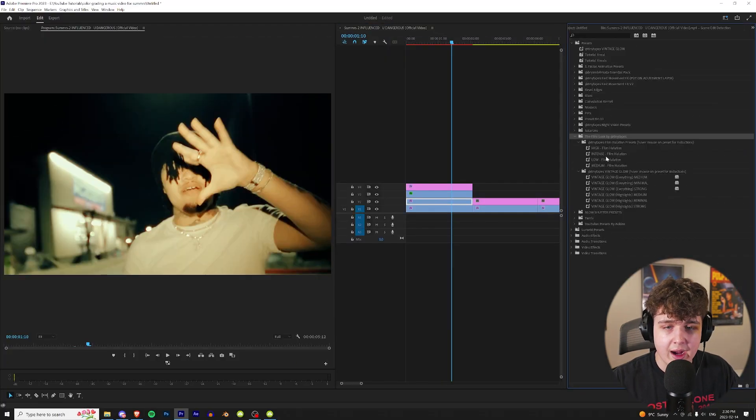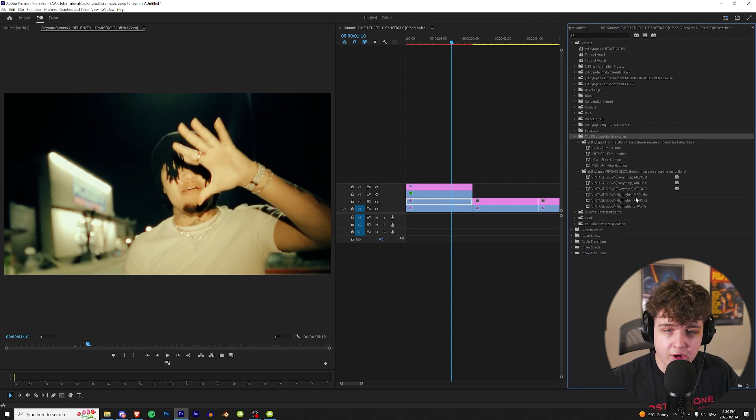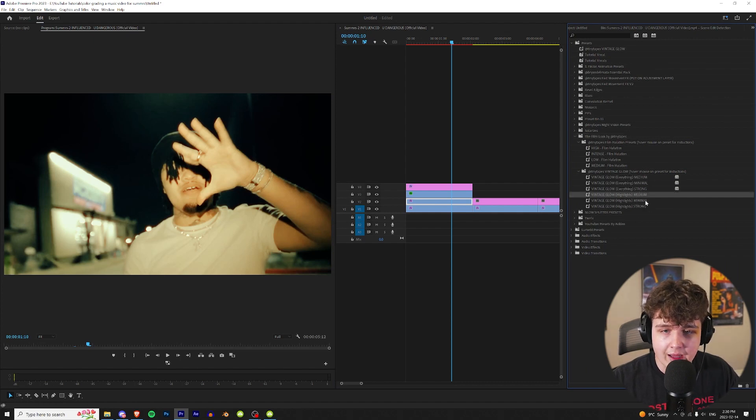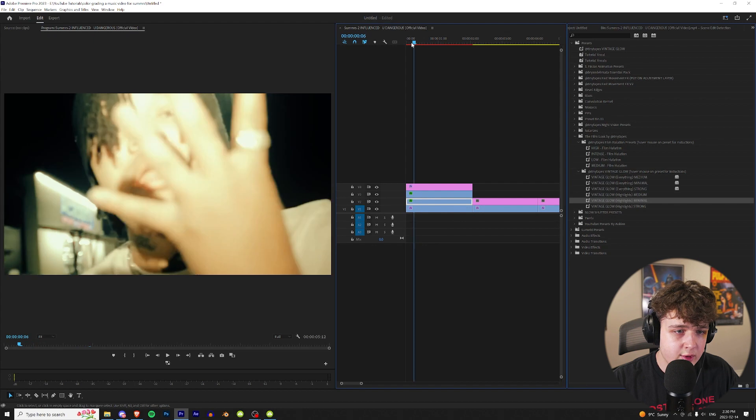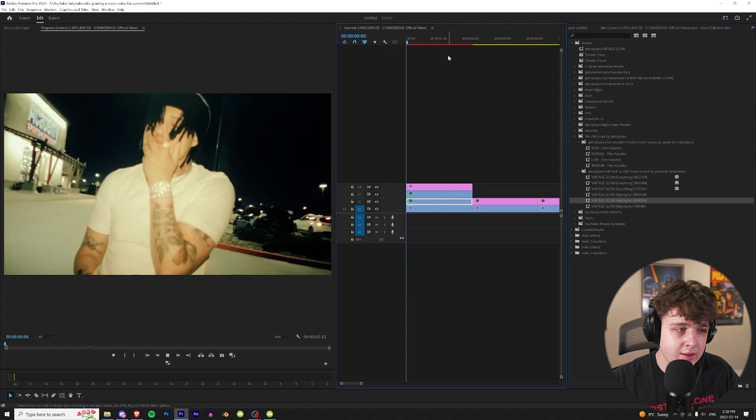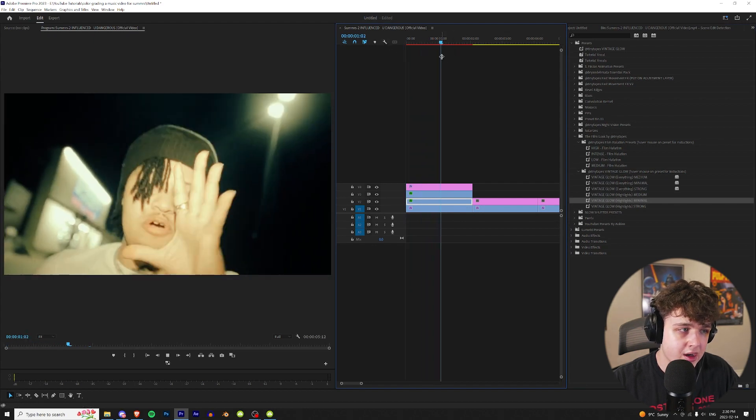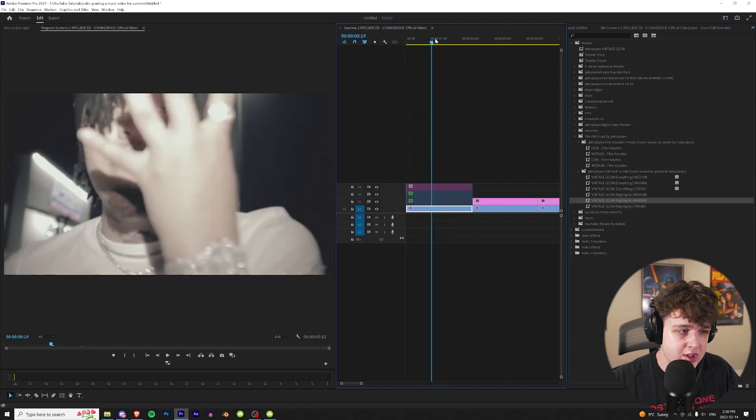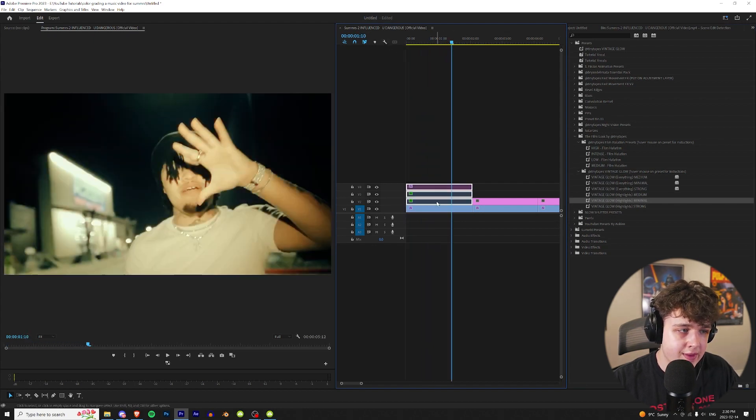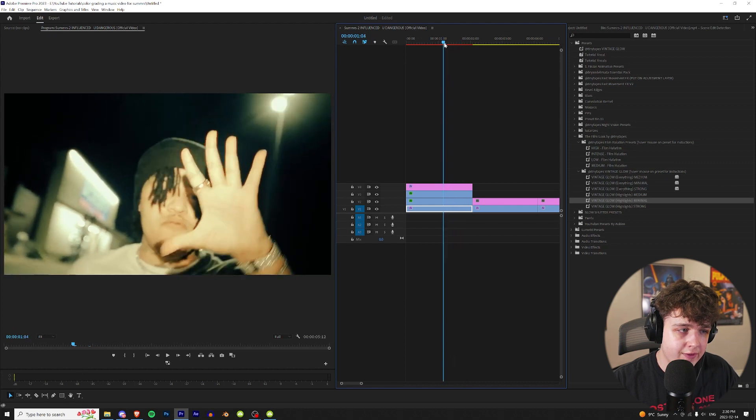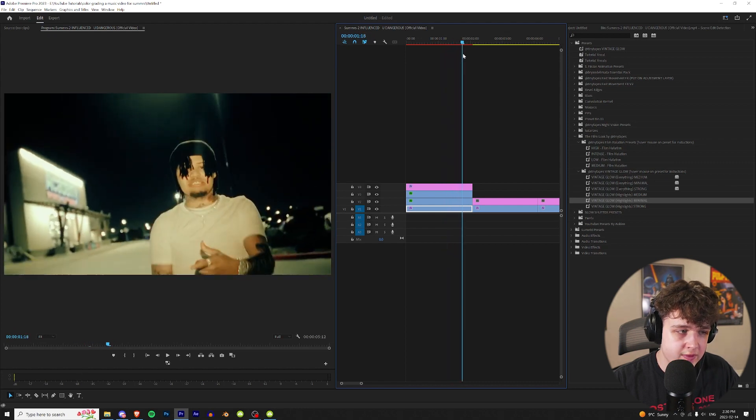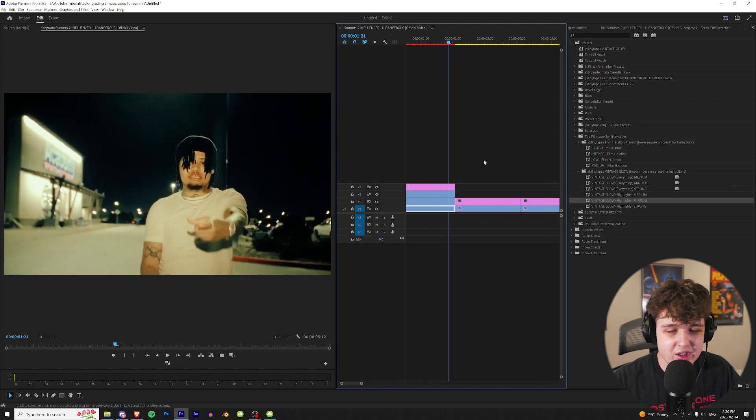This is the look they used on the video and I'm going to keep it. And then going on to the next one I'm going to go back into my film look pack and apply highlights glow on minimal. That's going to make everything glow a tiny bit and that adds a lot to the look. This is without everything and this is with everything. I feel like this one matches the video very well.